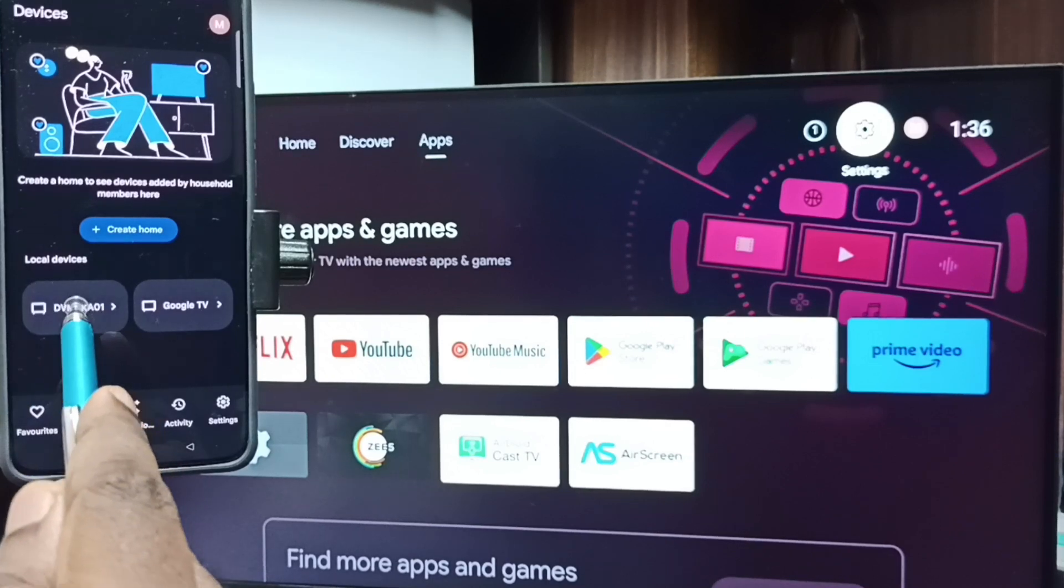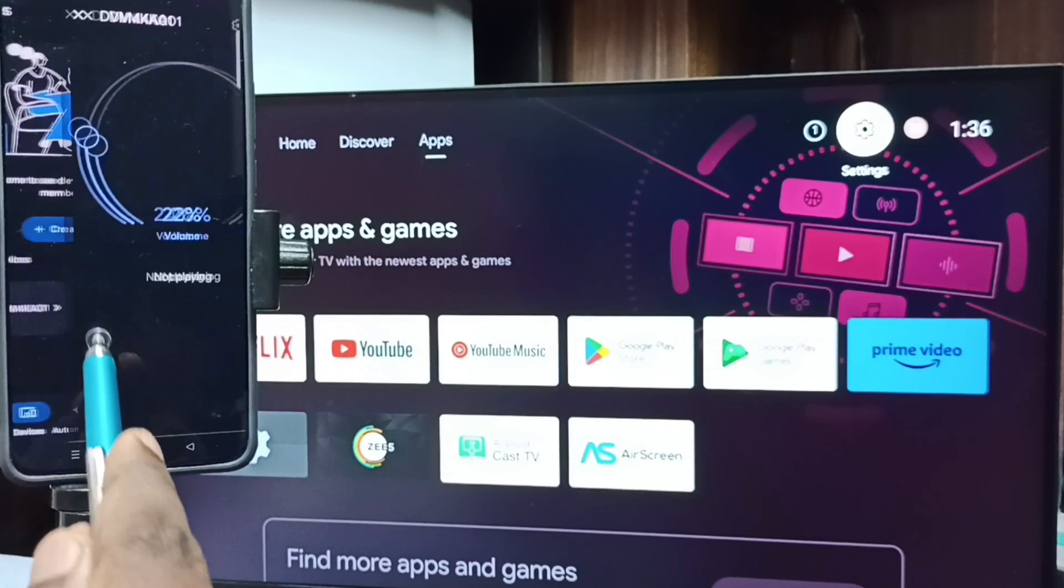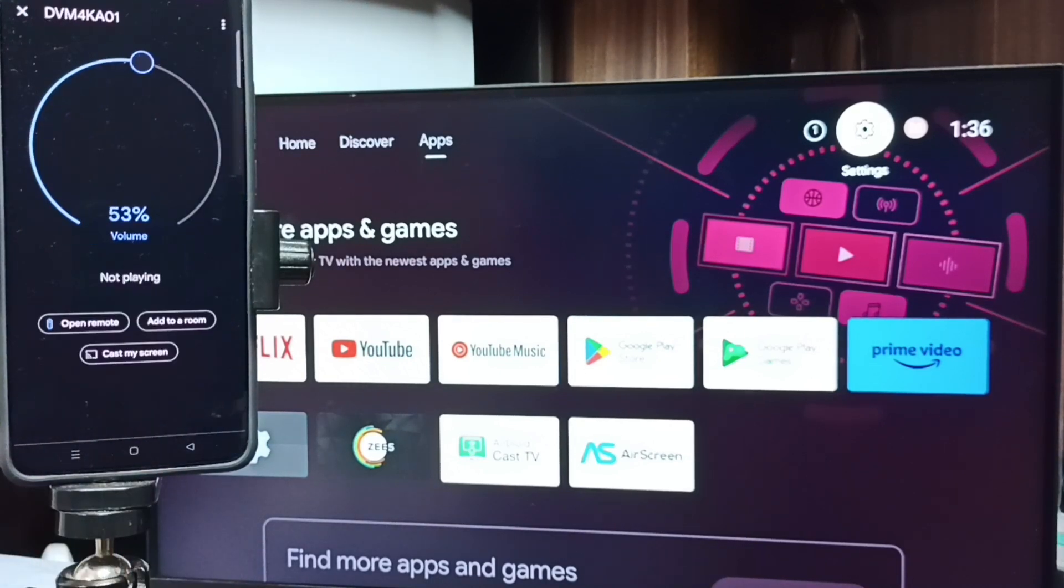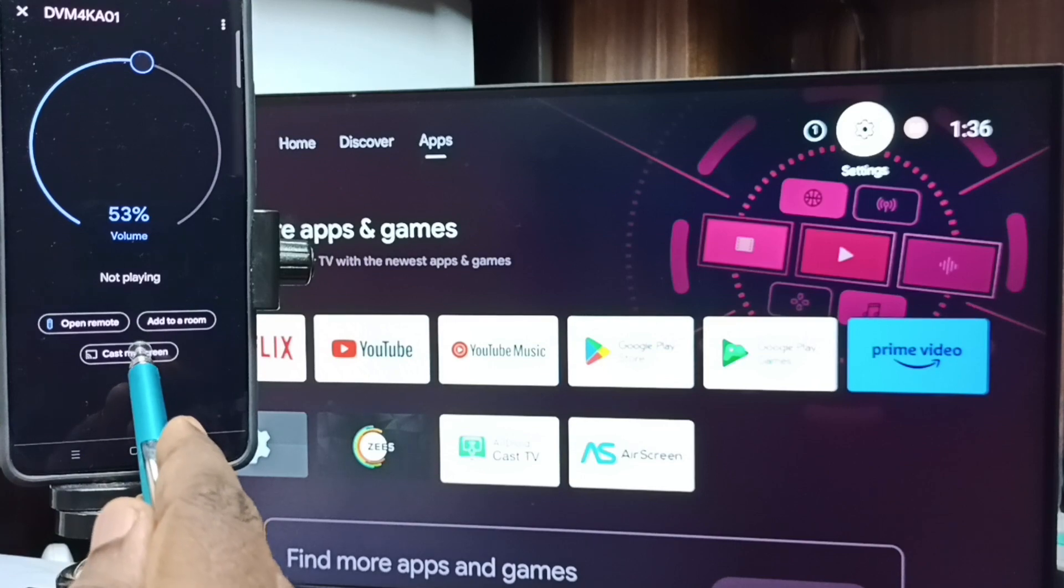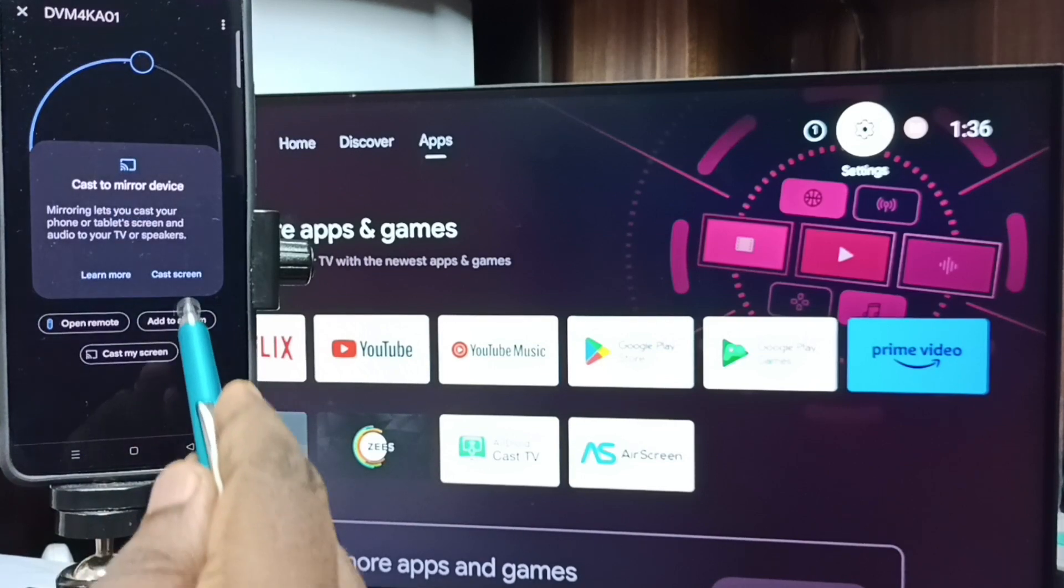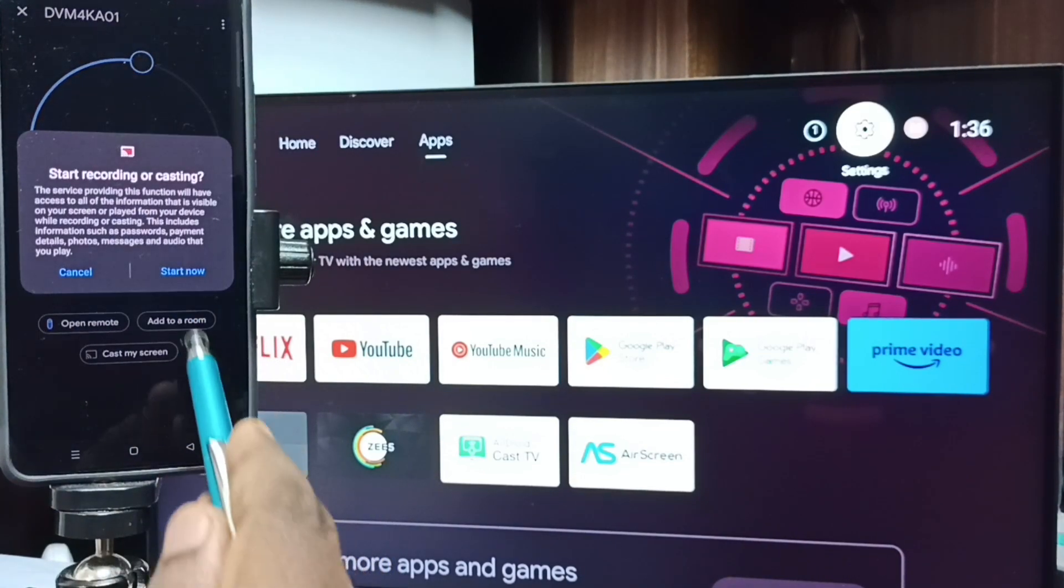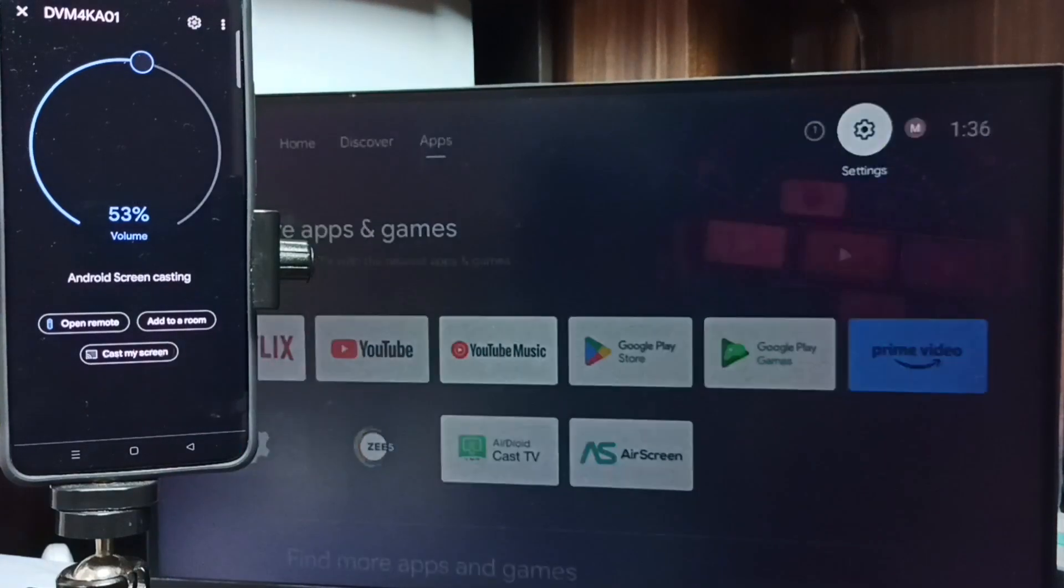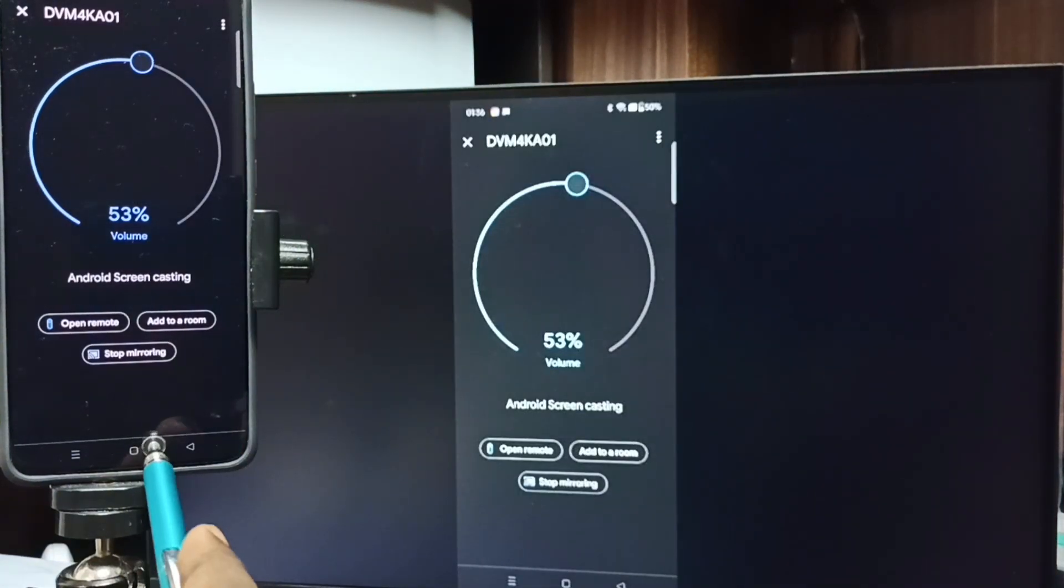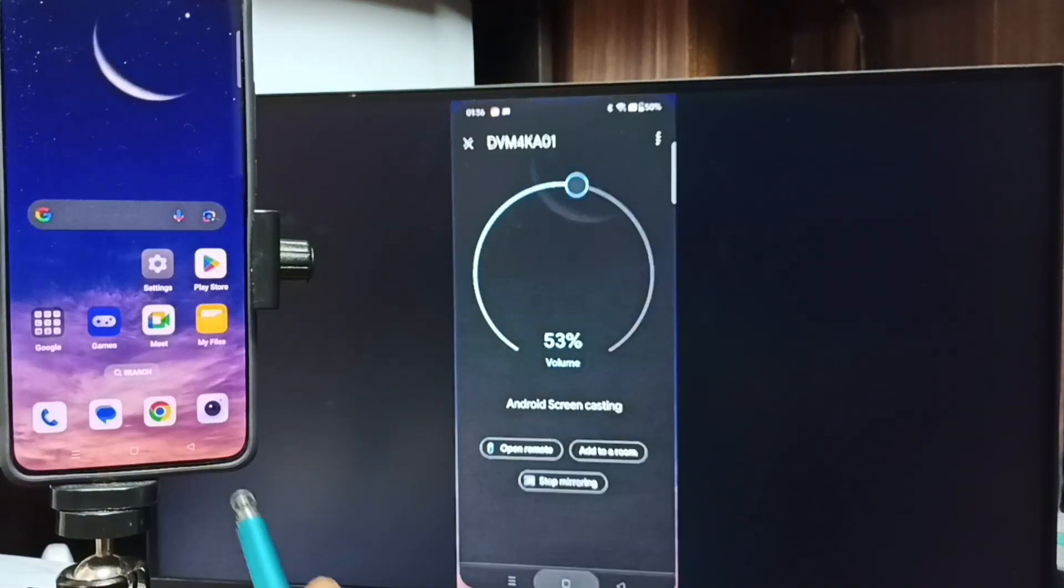Then tap on Customize Screen, tap on Cast Screen, tap on Start Now. See, it's working.